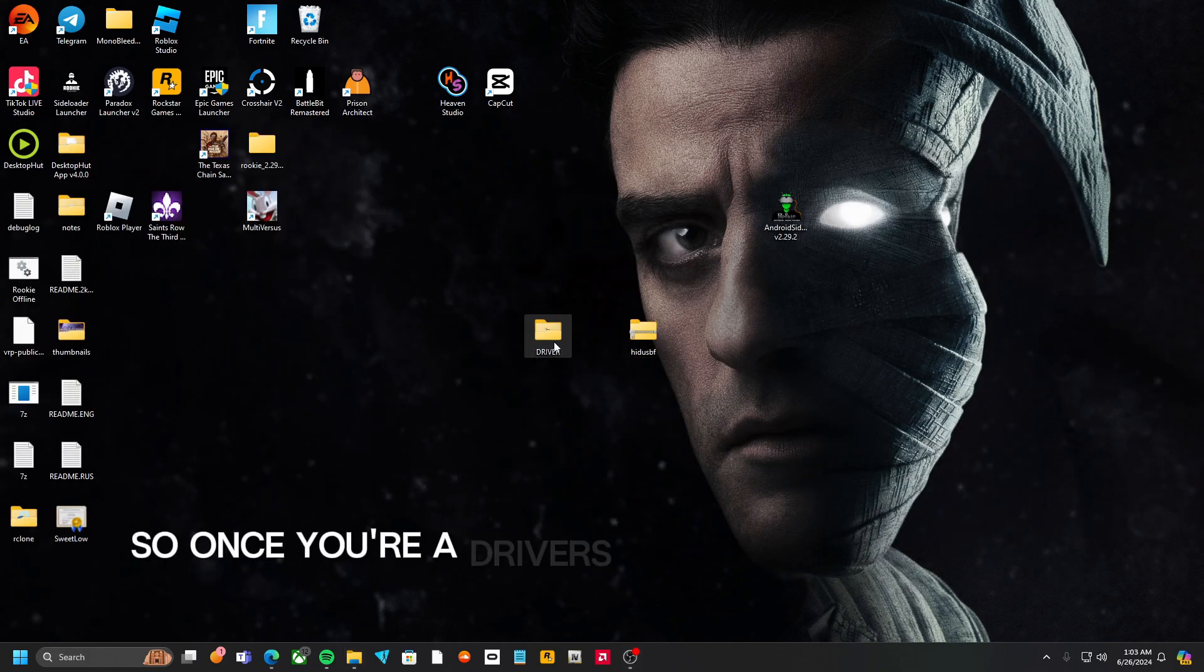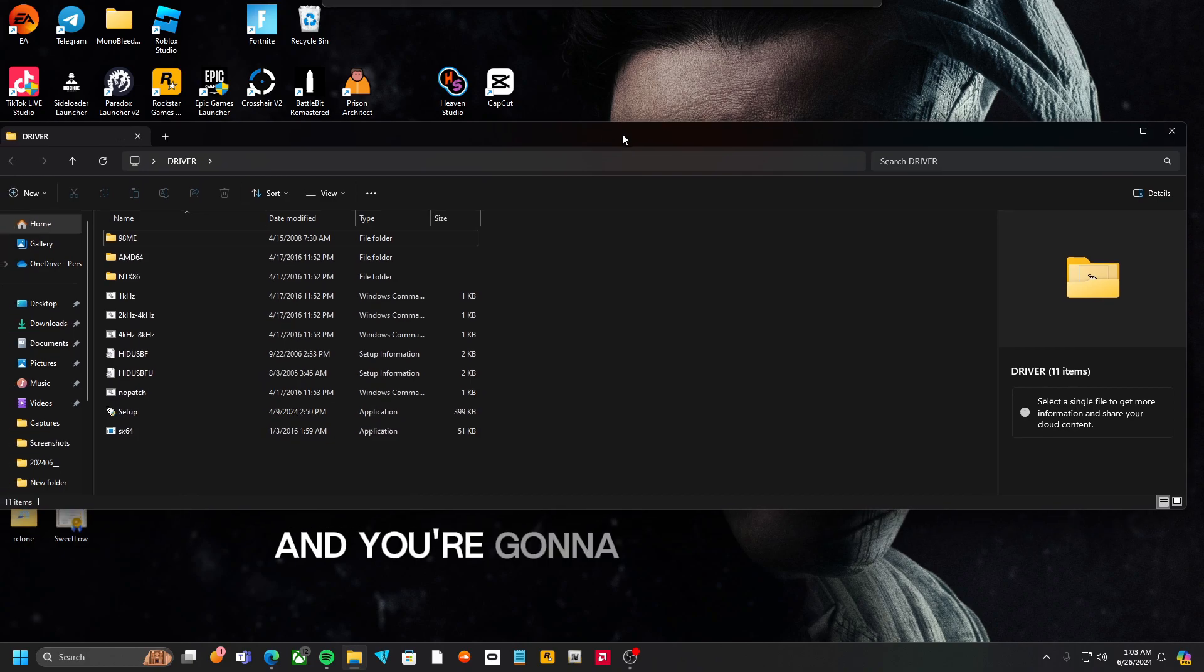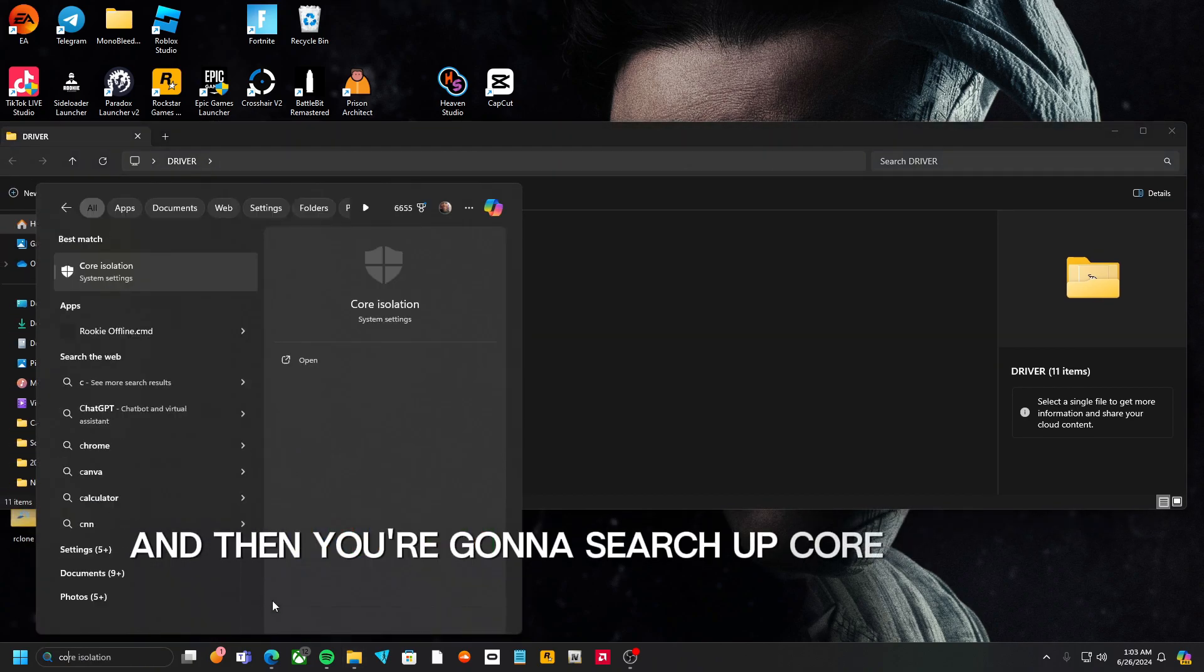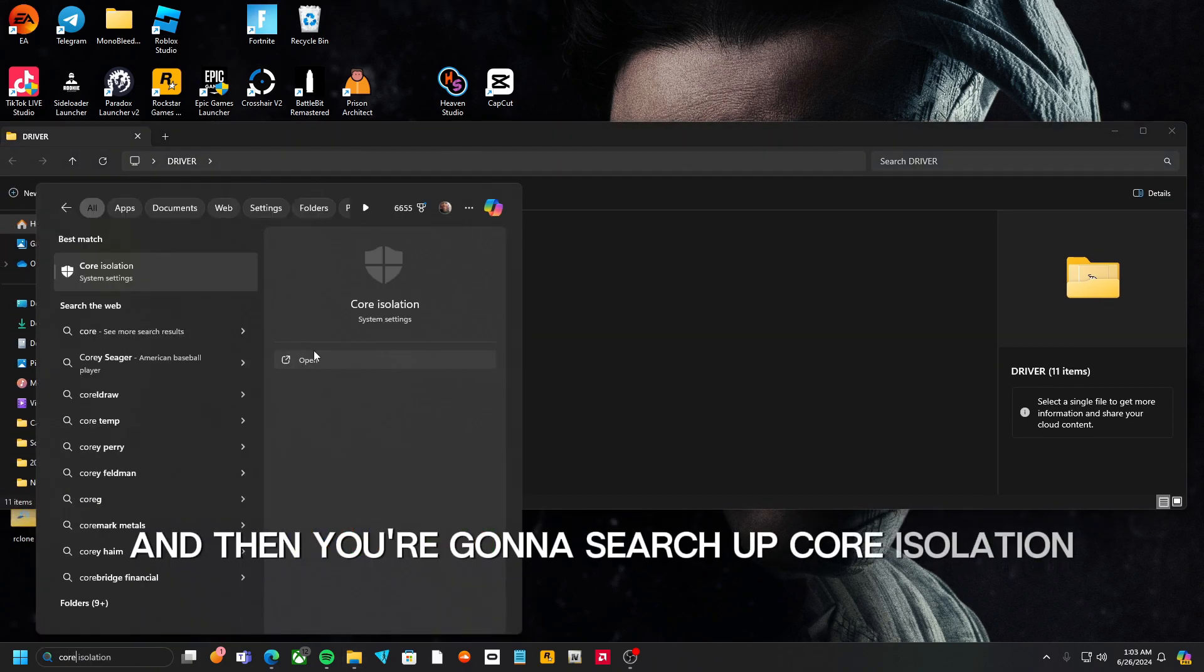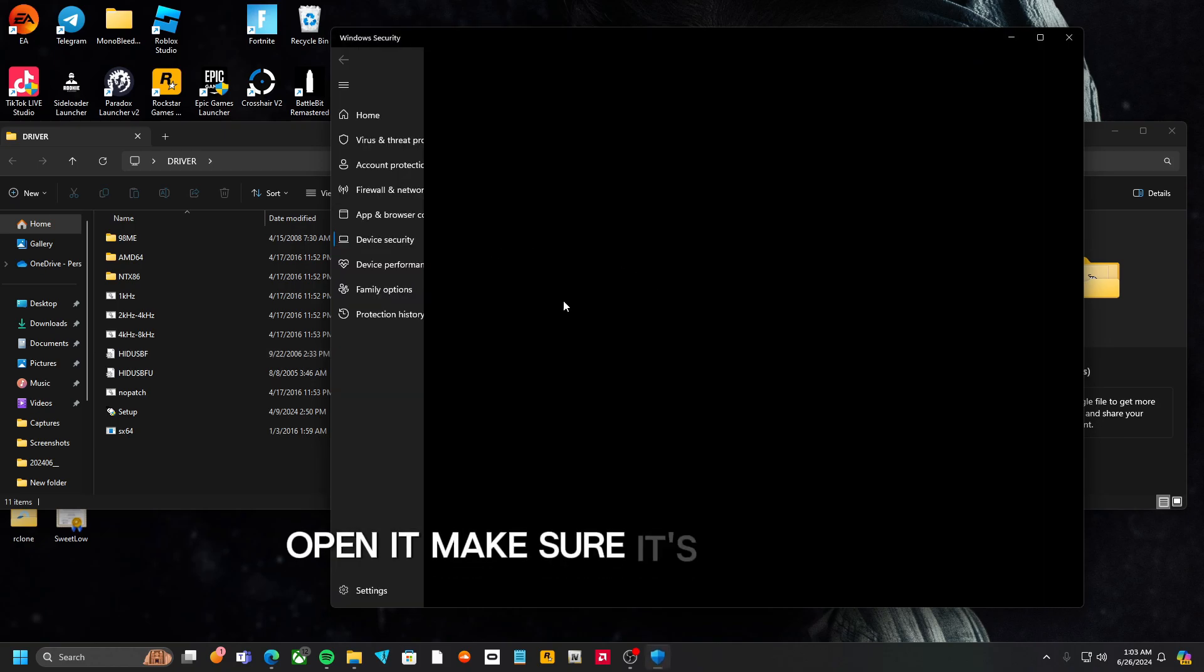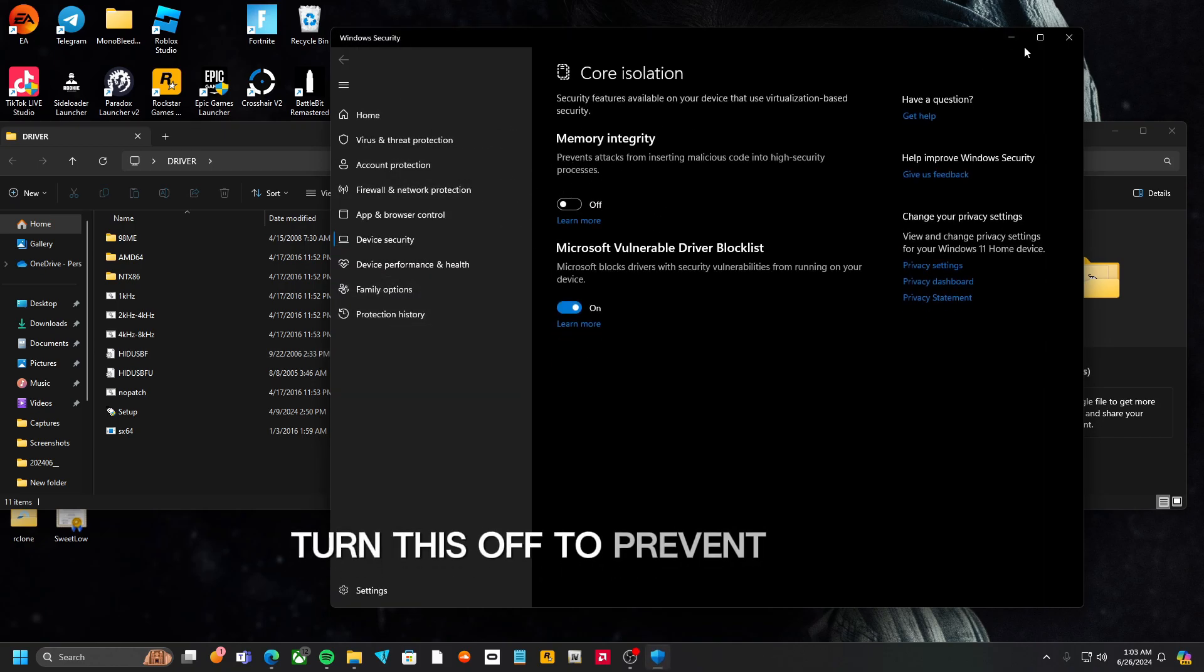Alright, so once you reach drivers, you're going to open this and you're going to stay right here. Then you're going to search up Core Isolation, open it, make sure it's turned off. You want to turn this off to prevent errors.